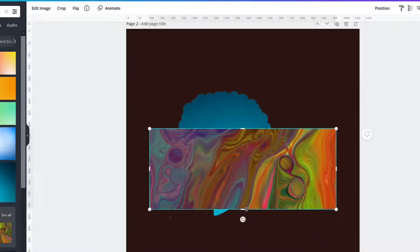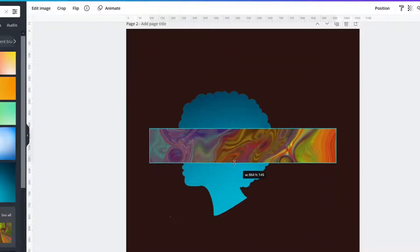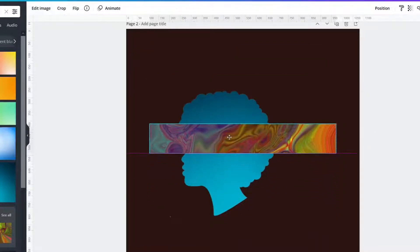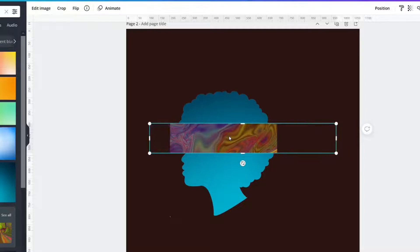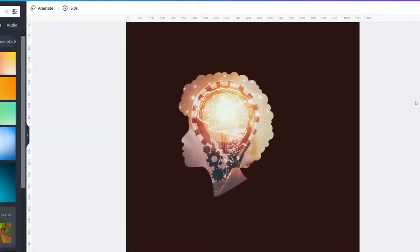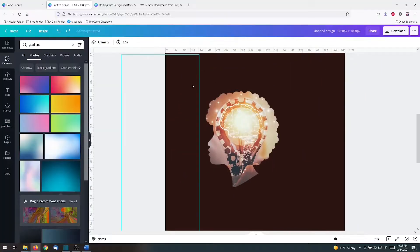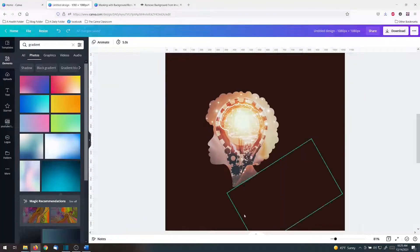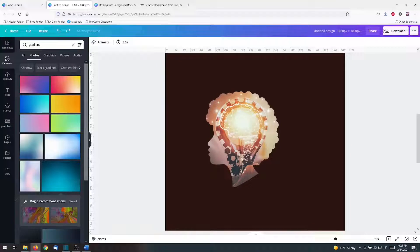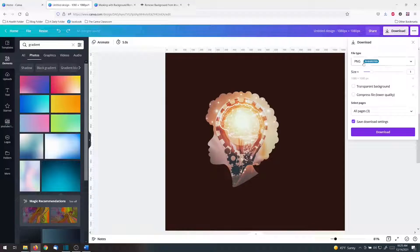You can even take it to where it would cover up part of the image in the background like that. So now what do you do? You've got all the stuff you're going to download.